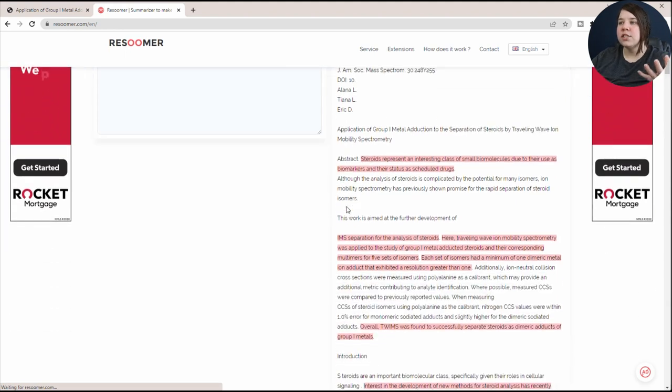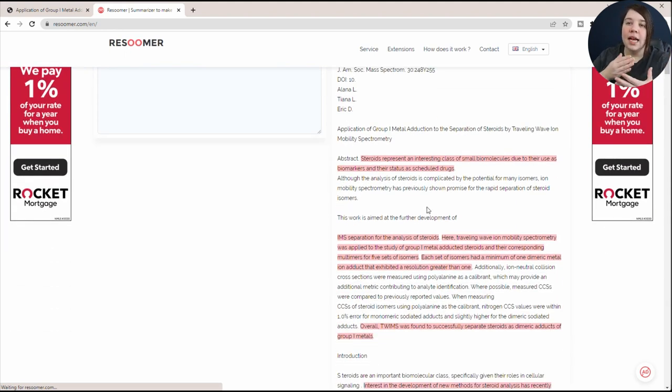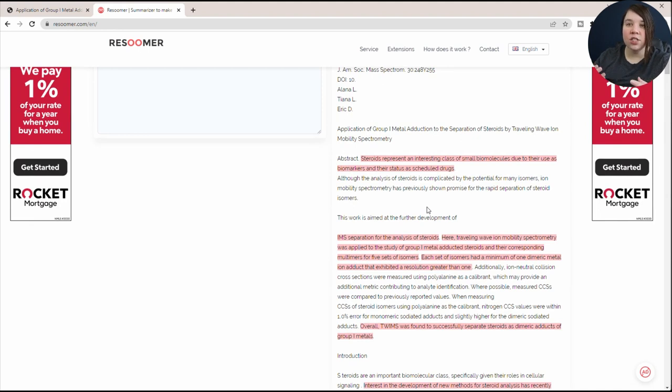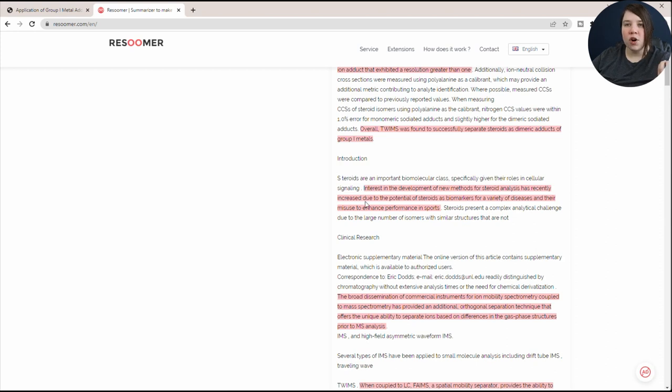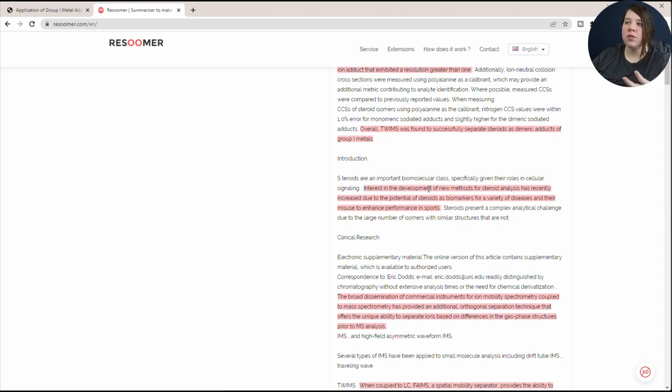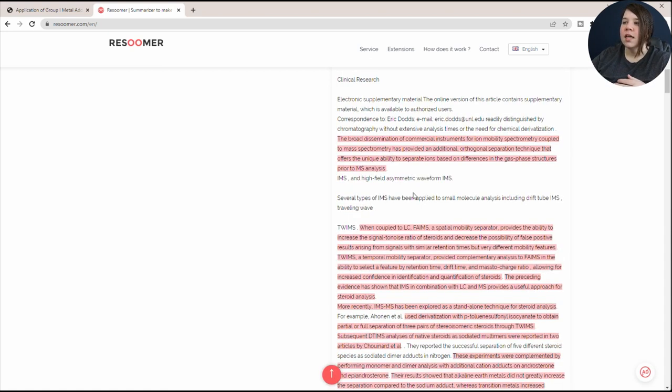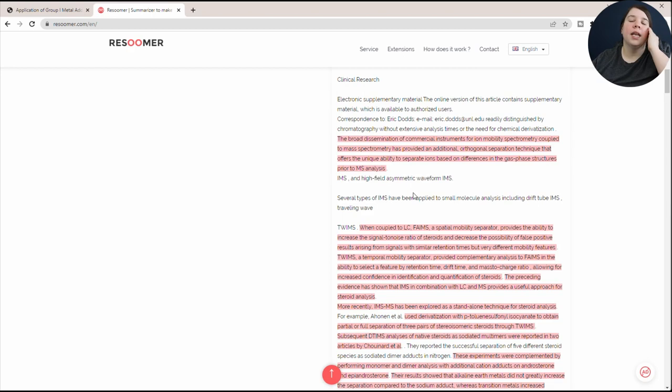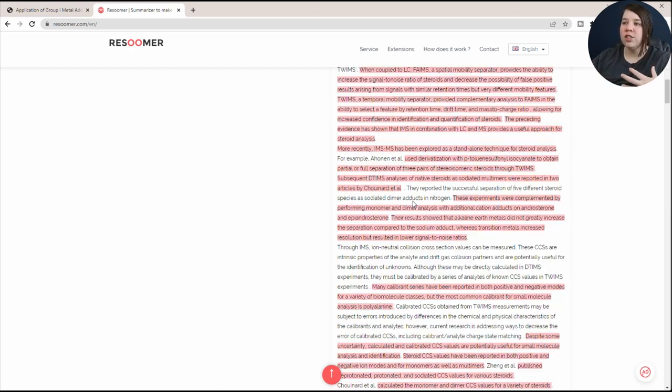What this does is it shows you the entire article and then it highlights the sentences that are actually going to be useful and actually are generated into that summary. So if you want to keep the entire article together, this is one way to do that, but then only have to read the highlighted section. It's kind of like an automatic highlighter for you to take out what is actually going to be really important for you to know versus the extra information.